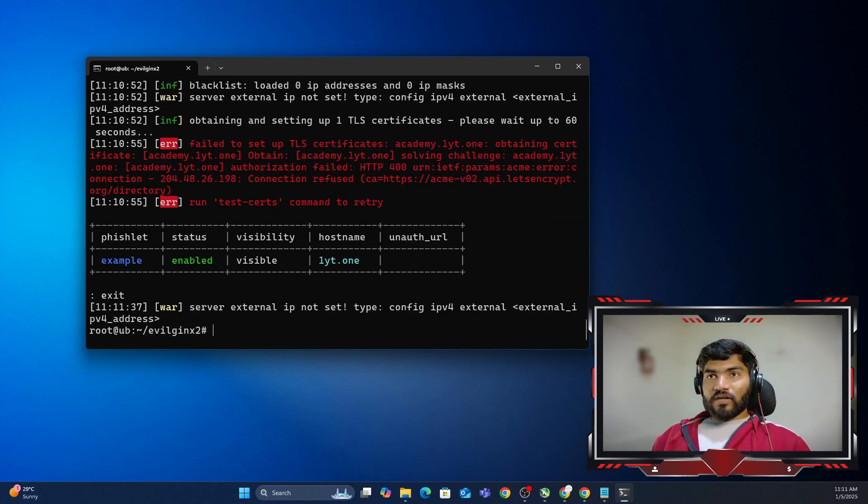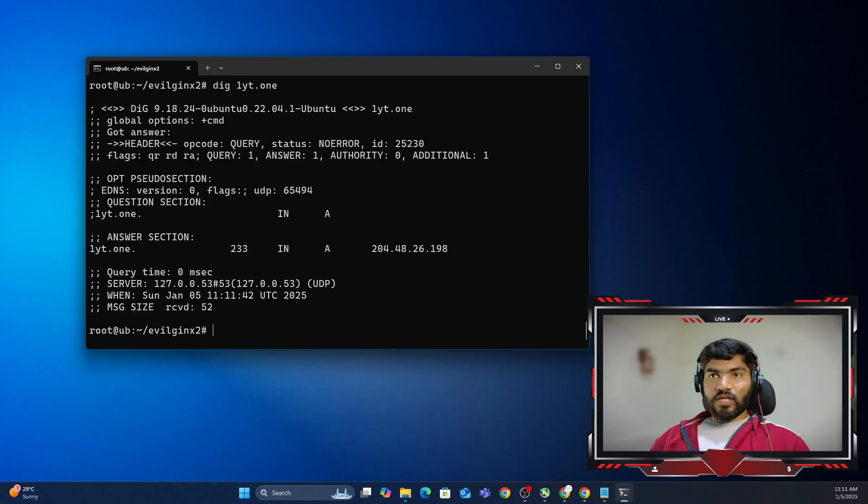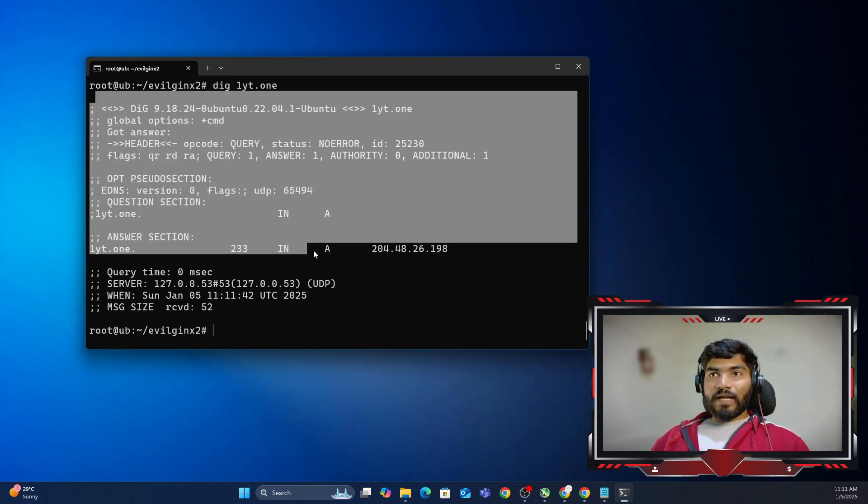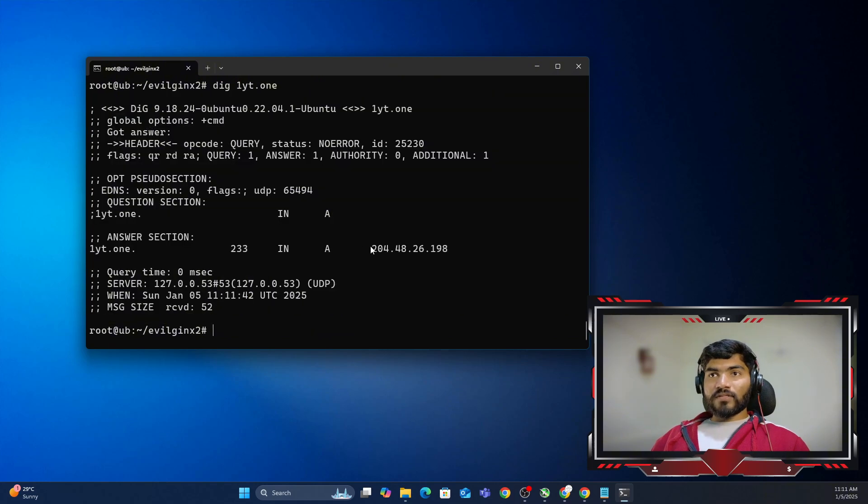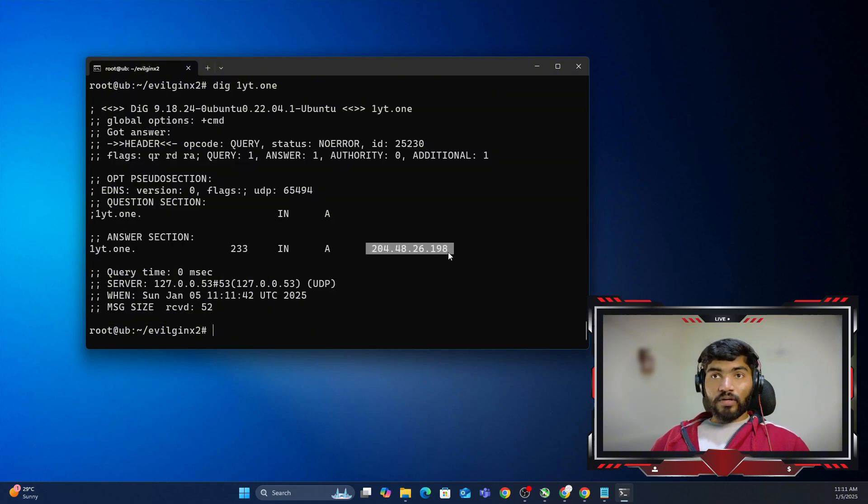Next thing we need to do is type dig and then paste that particular hostname, and it will give you the IP address for that hostname. Can you see it is showing this particular IP address for me?